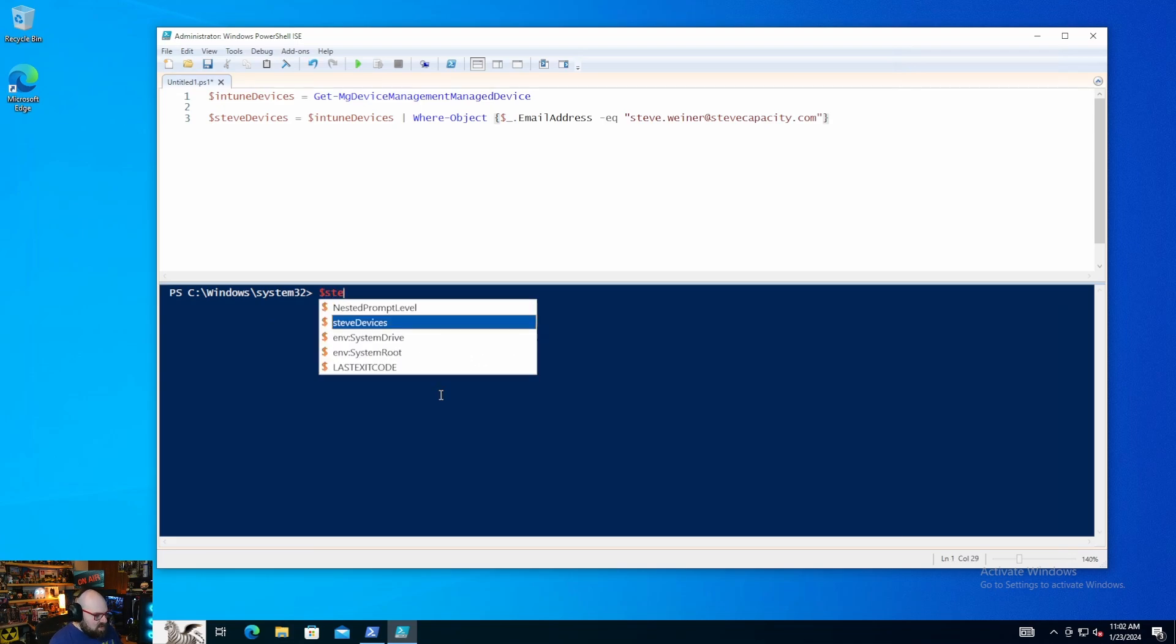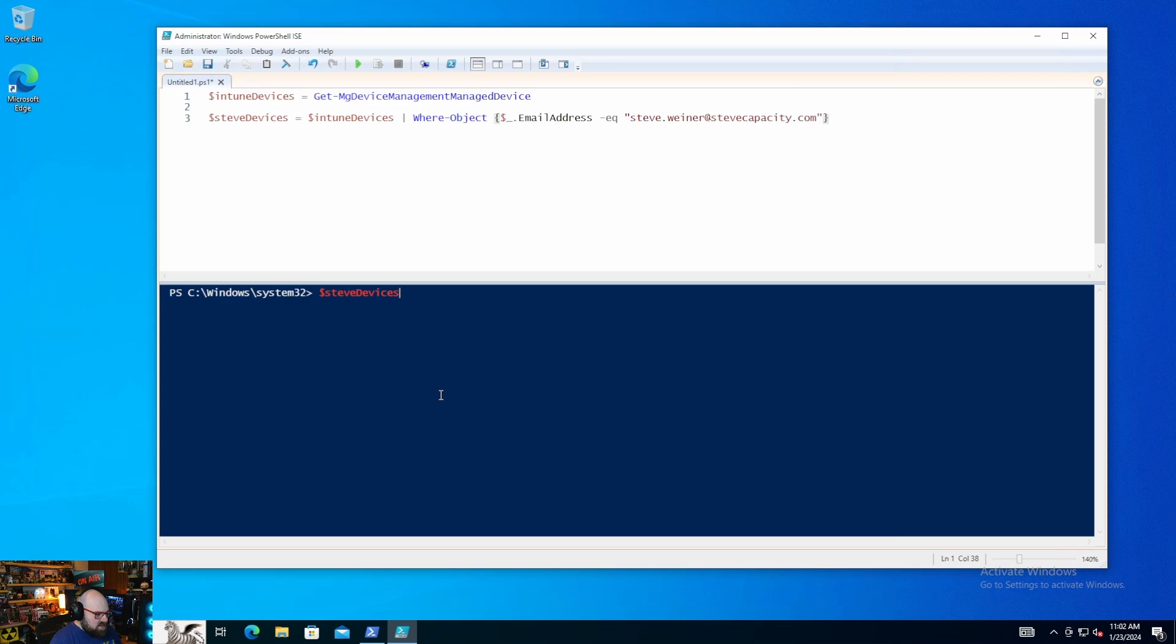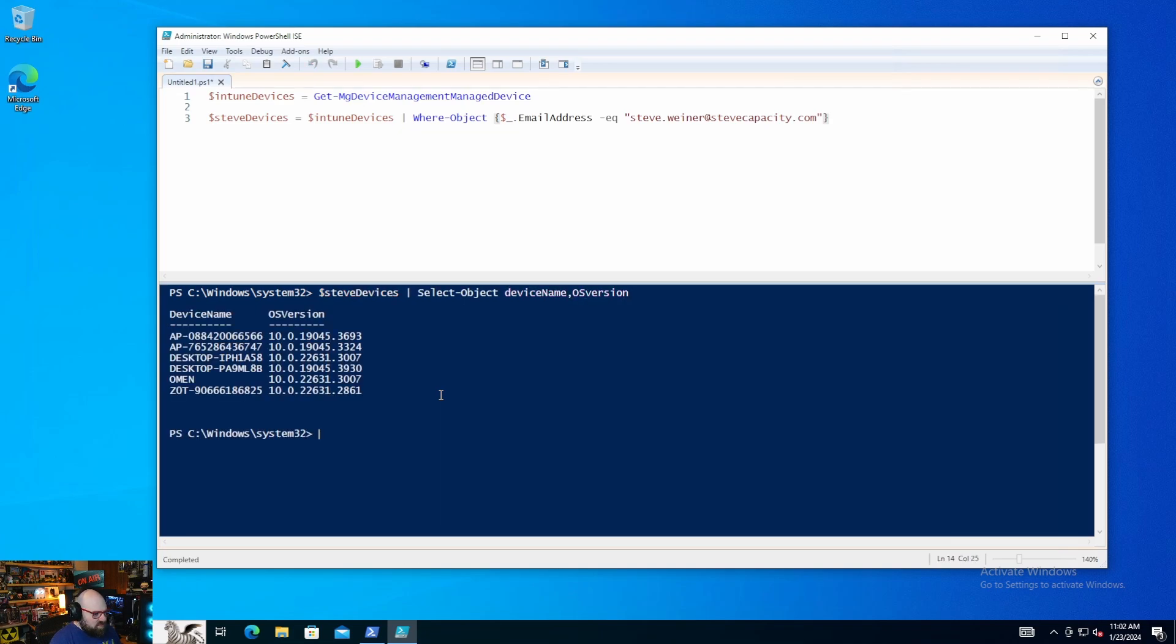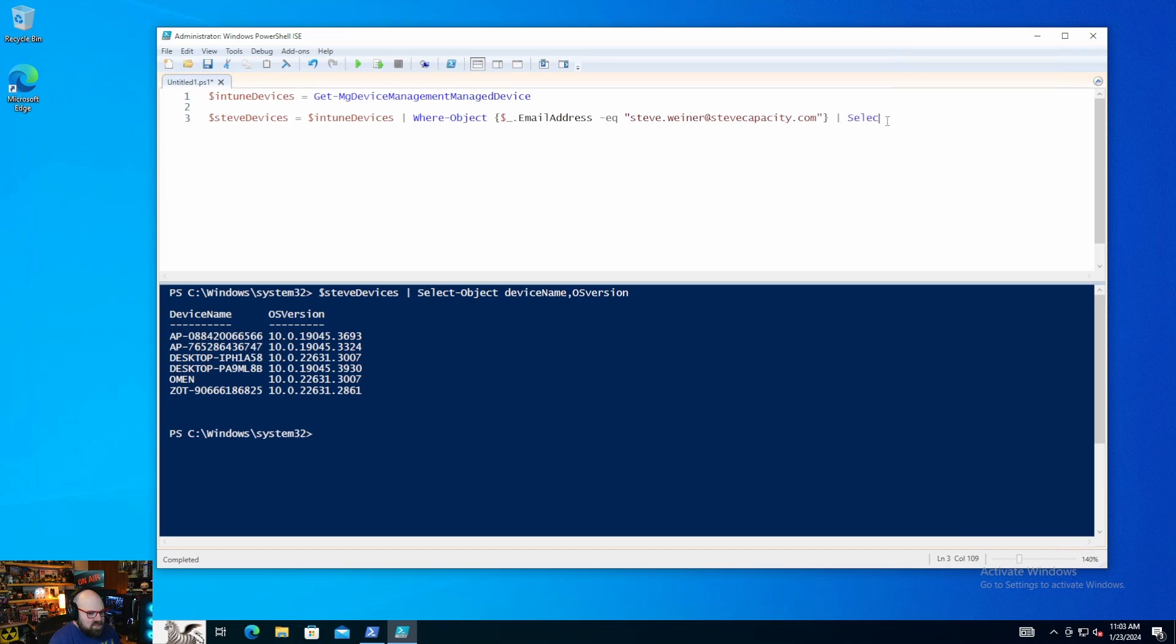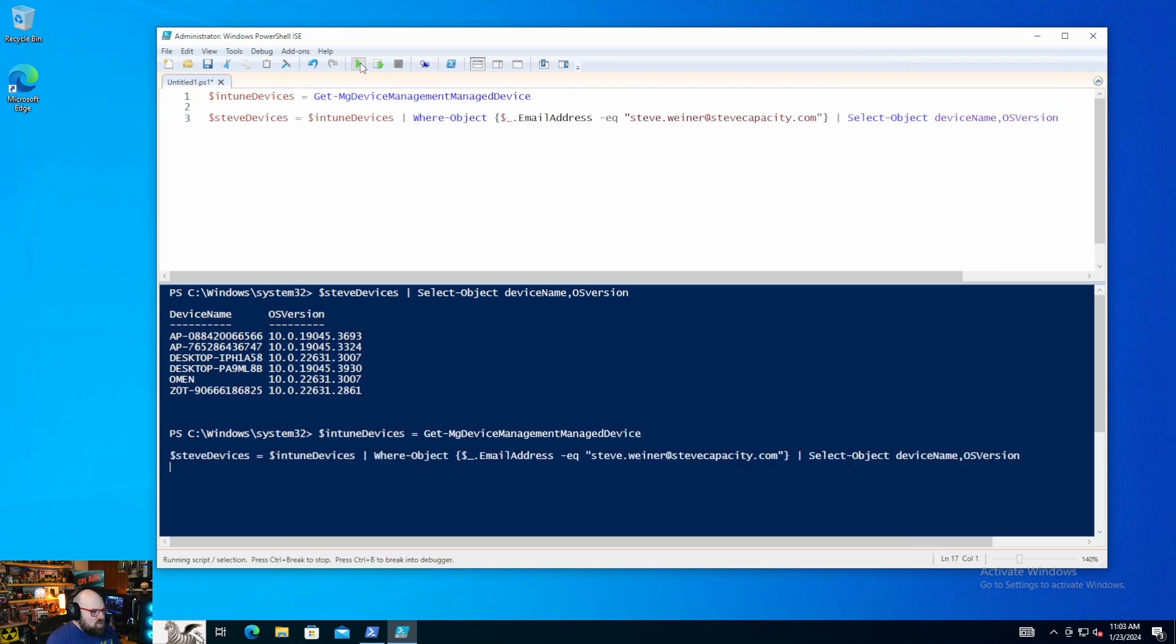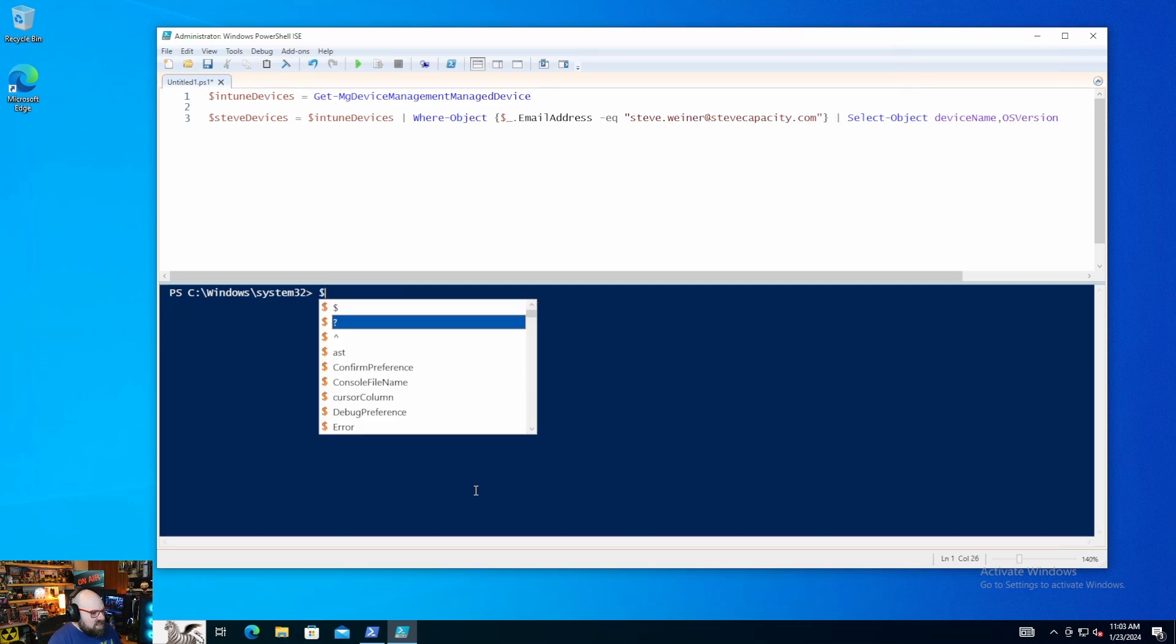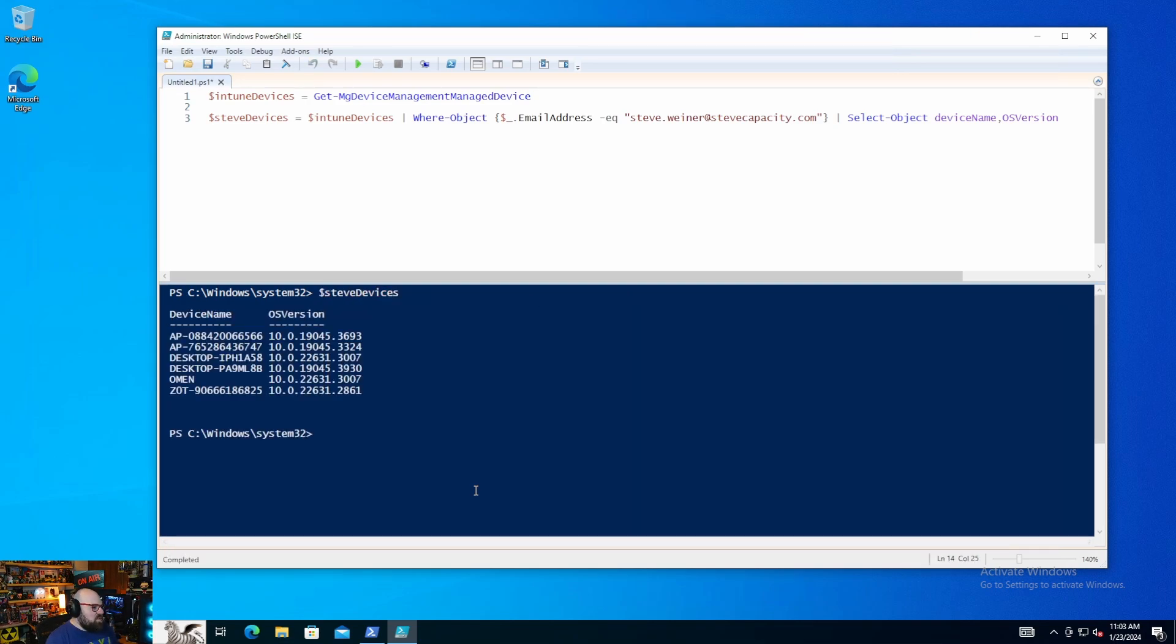OK, so let's say Steve devices. Select object. We want the device name, comma, OS version. So now this is going to give us just what we want. So I can see my devices. I can see their name. I can see the OS version. And we could format that a little bit. So now we can say Steve's devices where object, email address. We can pipe that again to say, to add that in there. Select object, device name. OS version. You see, we're kind of building our own little query table here. So let's clear all this. And now let's just call Steve's devices. Now when we call it, we're just going to get that consolidated list. Right.